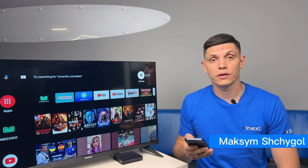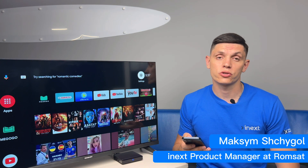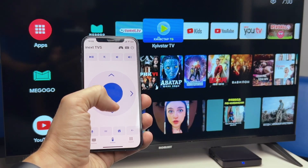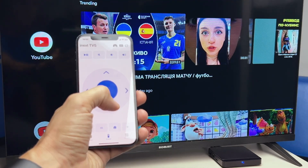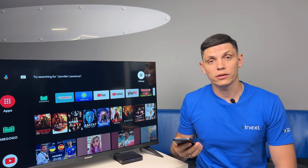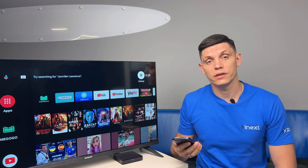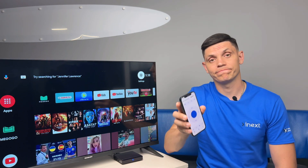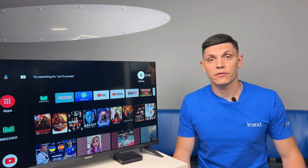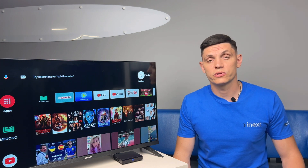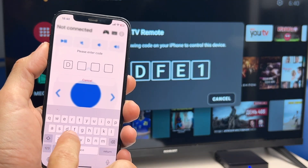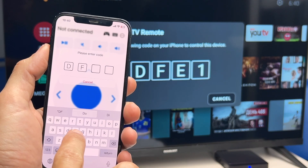Hello, today I would like to tell you about a feature of our own development — the Annex STB remote control application for smartphones and tablets. The application is available in App Store and Google Play. The connection is simple and clear: the smartphone or tablet must be in the same network as the Annex device, and then you need to enter the connection code.